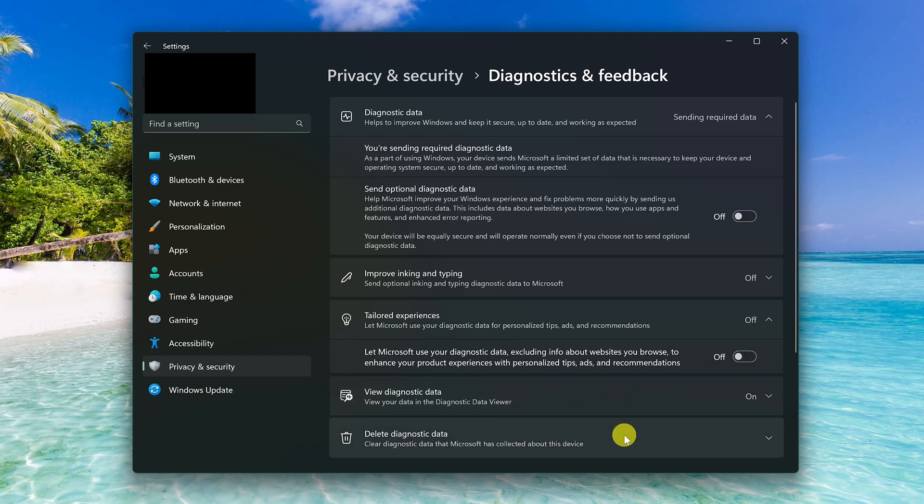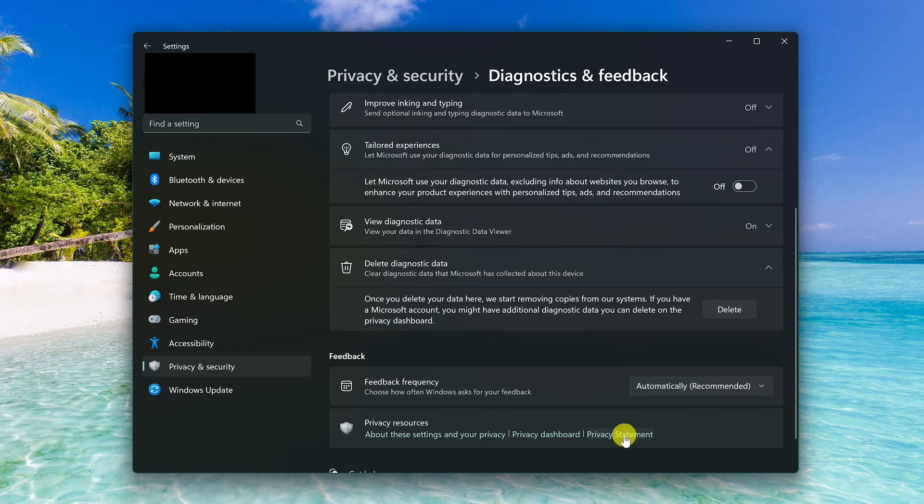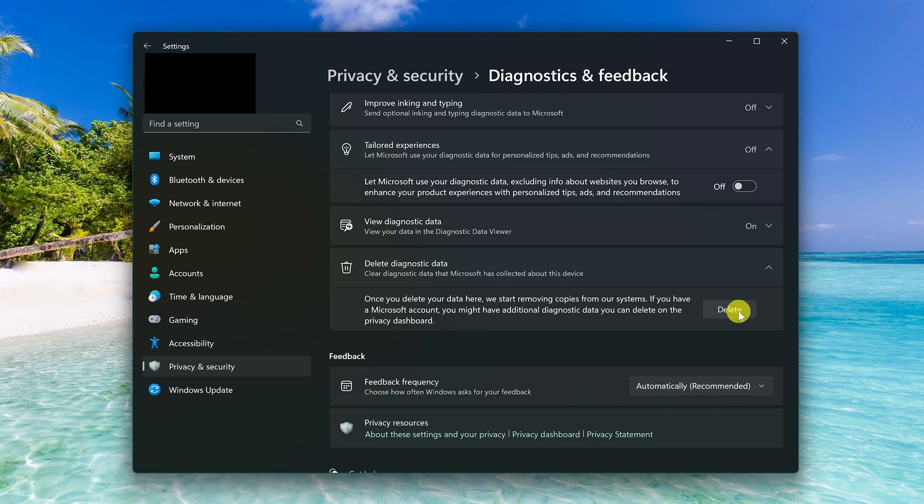Now click delete diagnostic data. Scroll down here. Clicking on delete will start the process of removing copies of your diagnostic data from their systems. Later in this video, I'll show you how to delete additional diagnostic data they might have collected.